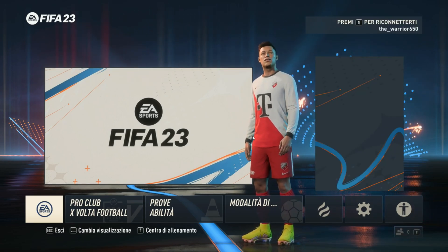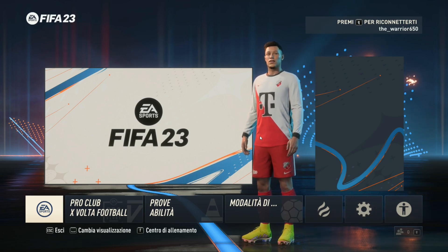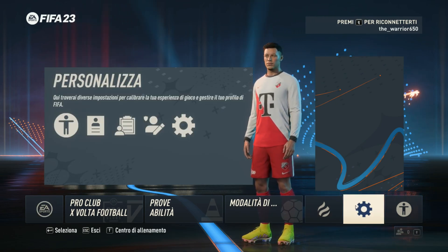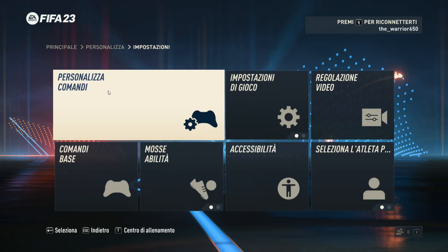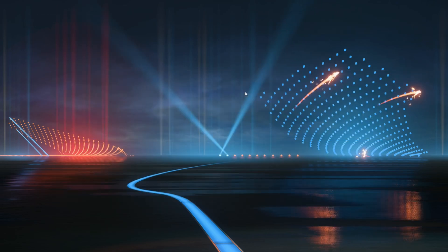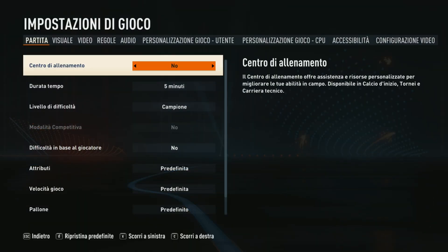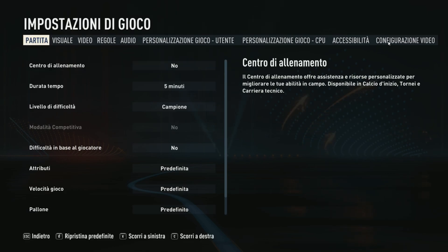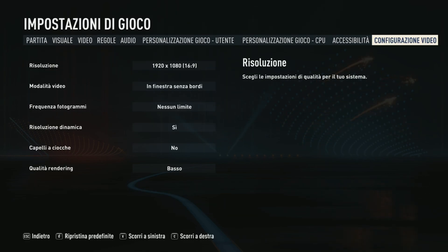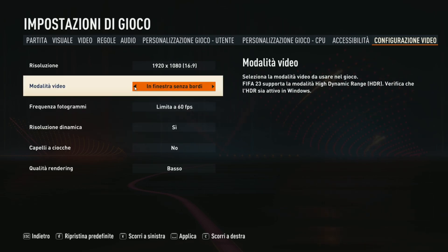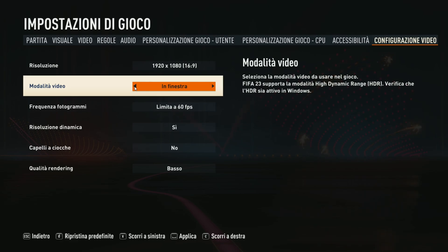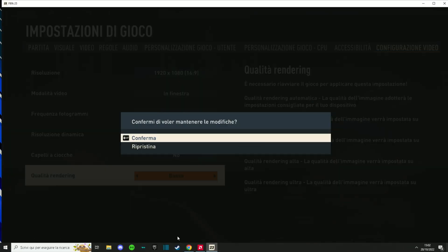Once inside, as you can see the game is not fluid. So what we do: go to Settings in the main menu, then Game Settings, and go to the last window — Video Configuration. Now limit the FPS to 60. Then switch from borderless windowed video mode to windowed mode, and confirm and apply.